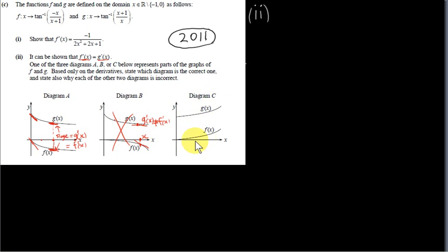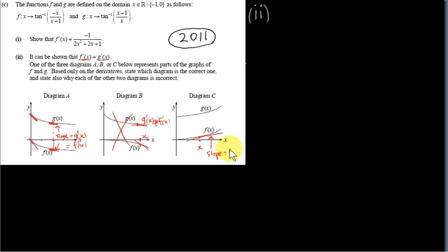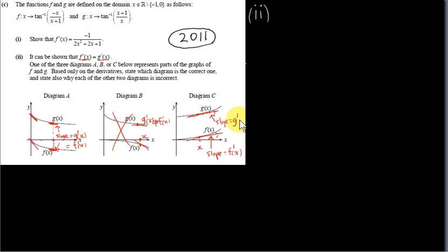Diagram C is also a possible answer at first glance because g of x appears parallel to f of x there too, meaning f prime of x equals g prime of x for each value of x. For instance, picking a value of x and comparing the tangent slopes to f and g gives equal values, since the tangents are parallel. So we need another criterion to distinguish between A and C.